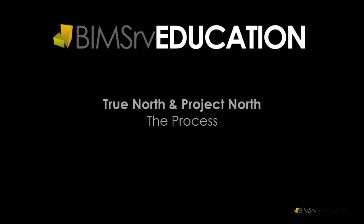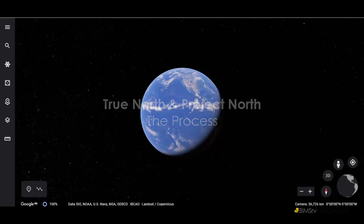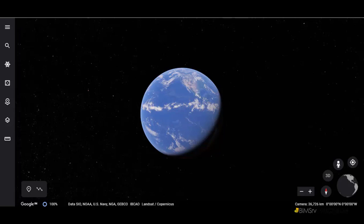Setting up True North and Project North in Revit is a simple but important process and should be followed as part of the best practices of Revit modeling. Let us understand this process. While there are multiple methods of setting up Project North, I will use a simple and easy-to-use option for this.